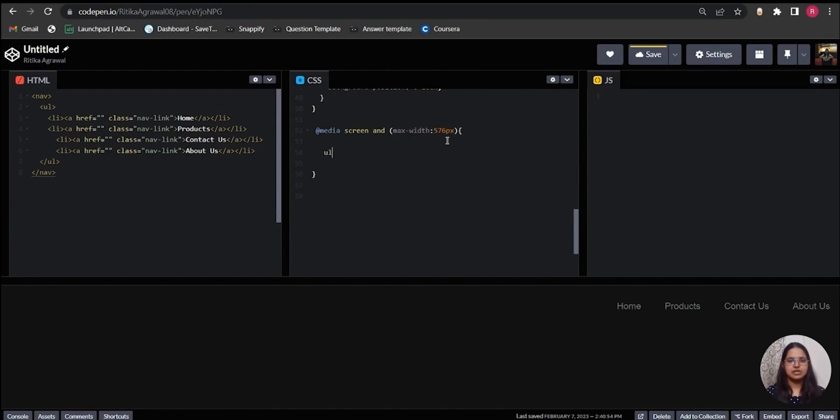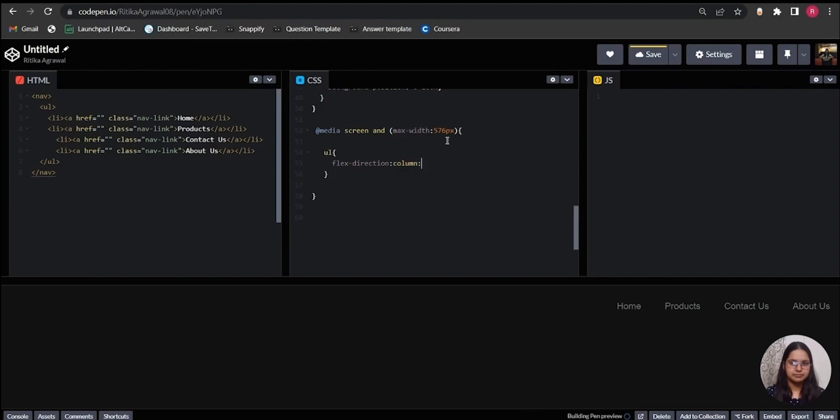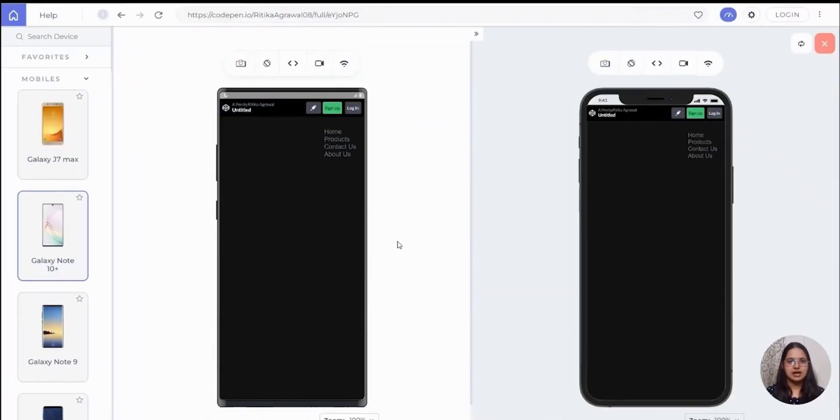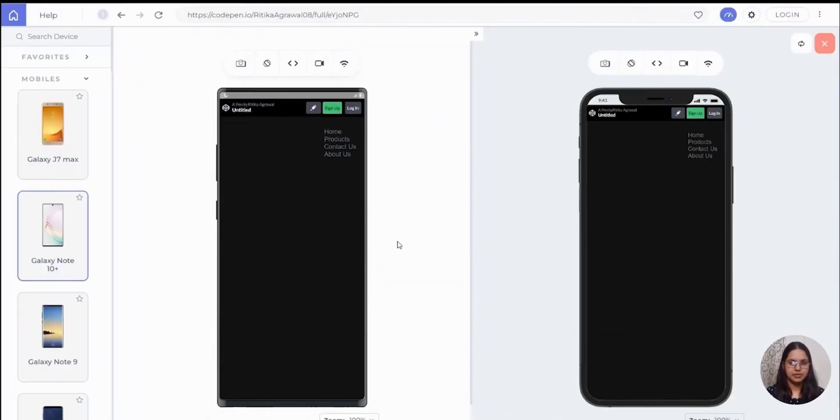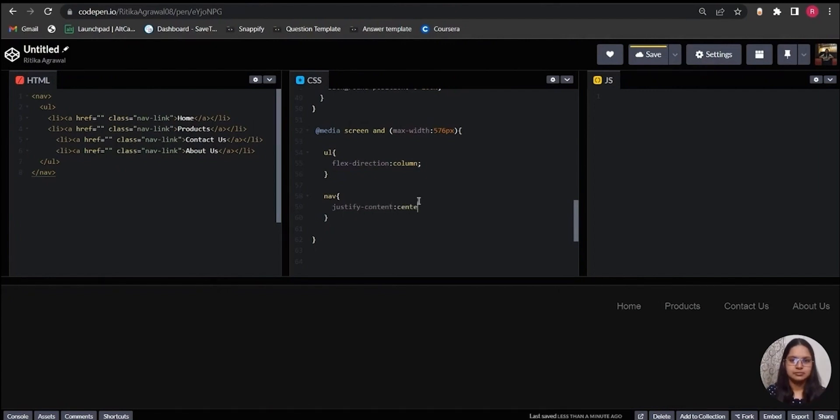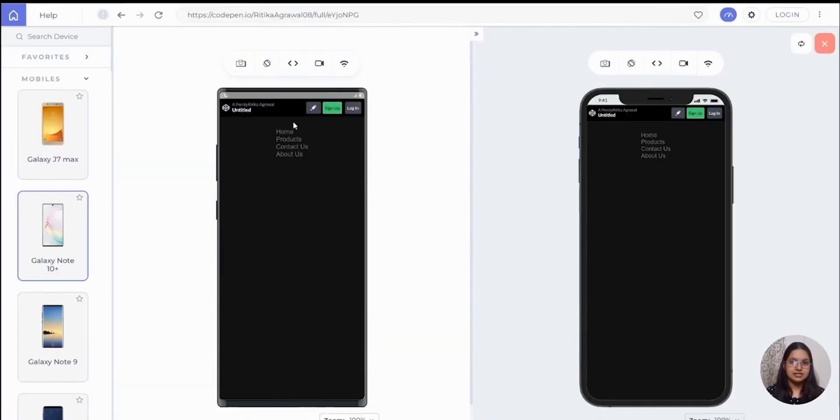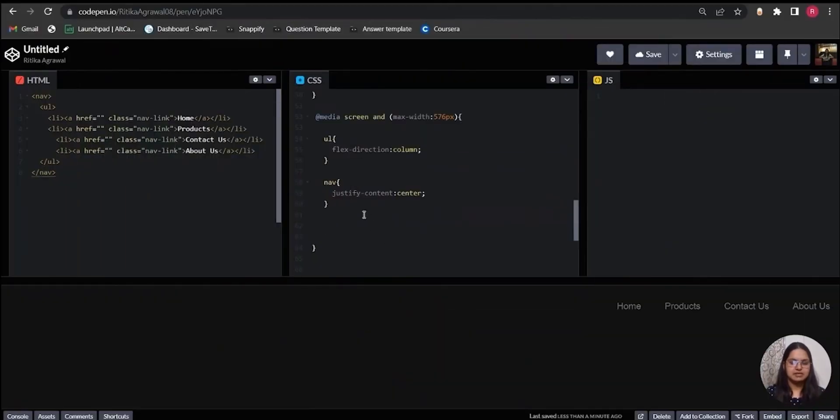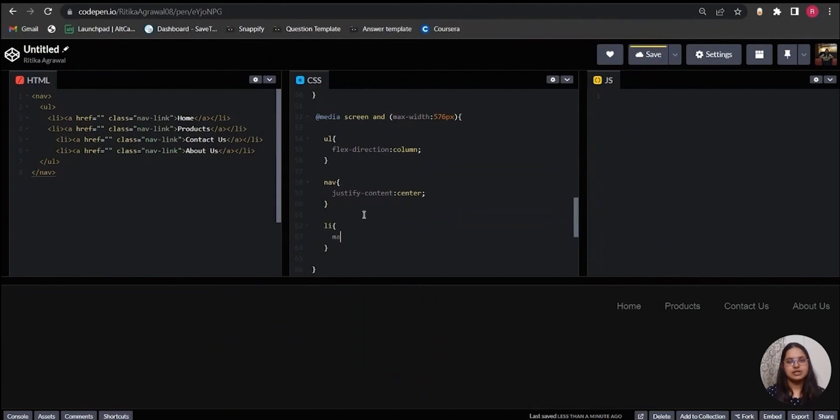Now to get all the links in a column, I will target the ul tag and write flex-direction with value as column. All the links are now showing in a column. To get all the links in the middle, I will target the nav tag and write justify-content: center. The links are now aligned in the middle. Lastly, I will give some top and bottom margin to the li tags to create a space among them.